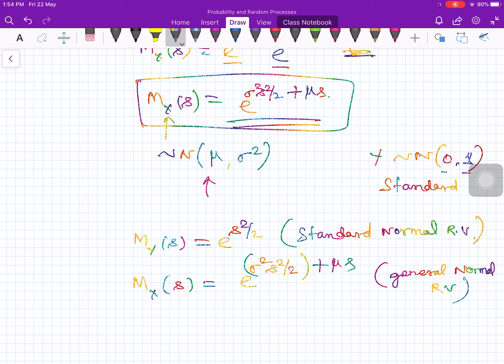At this point, let me stop. In the next lecture, I will talk about how to move from transforms to moments. The whole purpose of the transform is to simplify calculations. We need to know how to go from transforms to moments — how to find the first and second order moments — and from there the mean and variance of the random variable. Thank you very much.